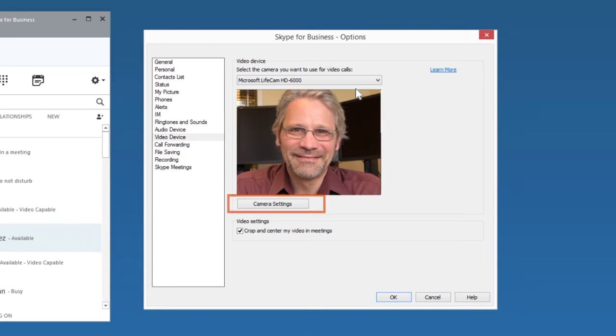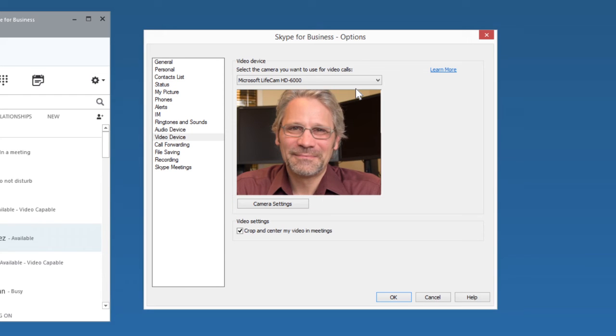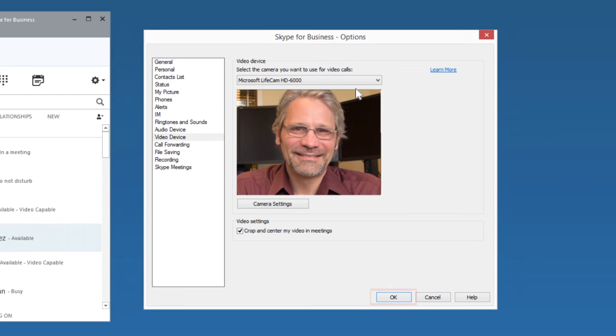Click Camera Settings if you need to adjust lighting or color. When you're done, click OK.